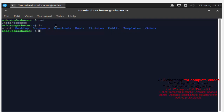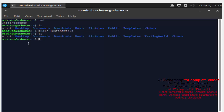Now I want to create one more directory here. The command is 'mkdir' followed by whatever directory name you want to give. I am giving the name 'testing word' — I want to create one more directory, we can call it a folder, with the name 'testing word'. As I press Enter we are not getting any error, which means the directory is created. I run 'ls' again and we can see one more directory with the name 'testing word'.